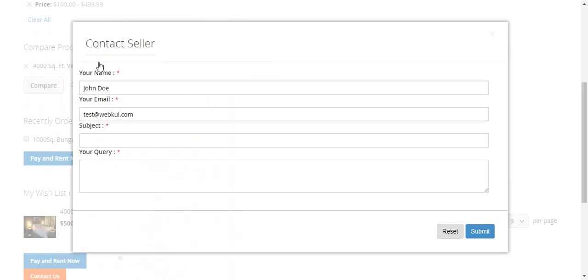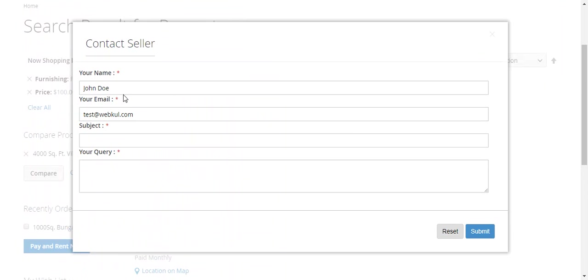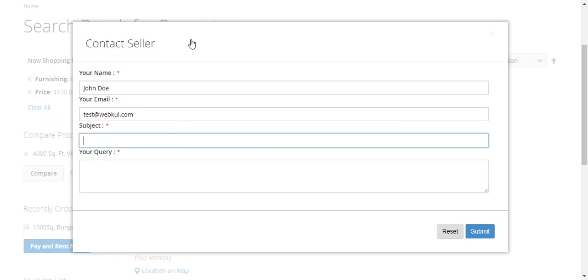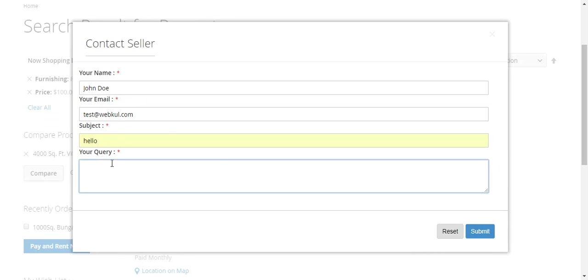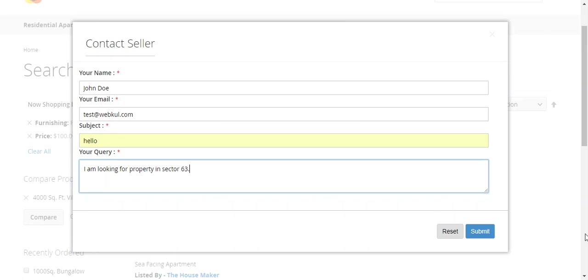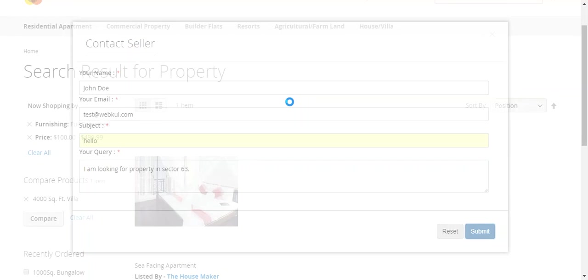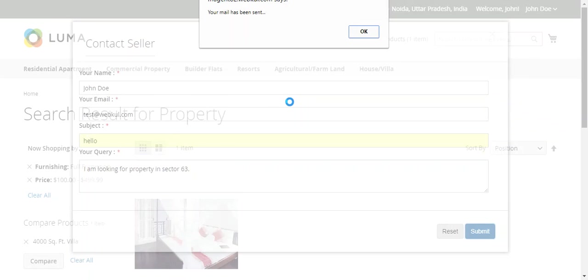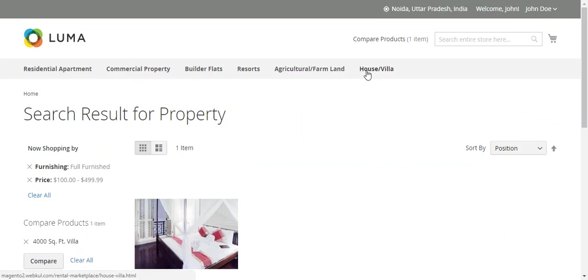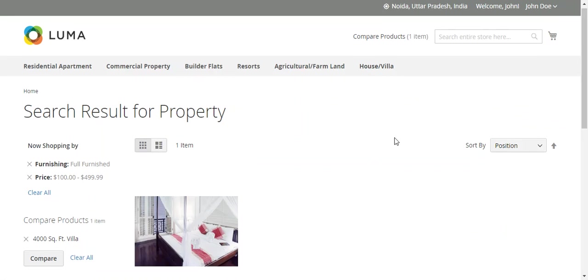If I click Contact Us, the customers can directly contact the seller. Let's do that: Hello, I am interested in this property. Click Send. The message has been sent to the seller.